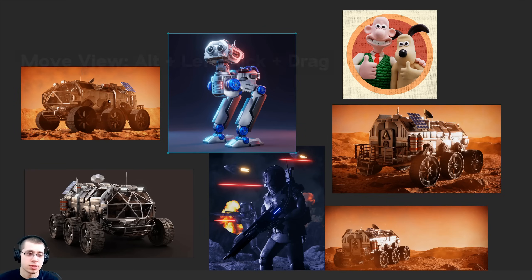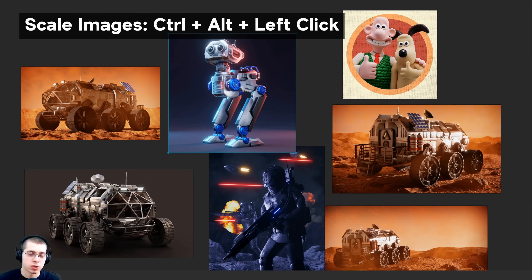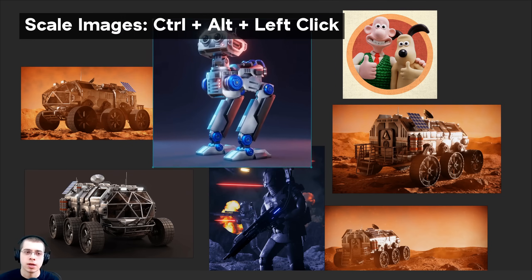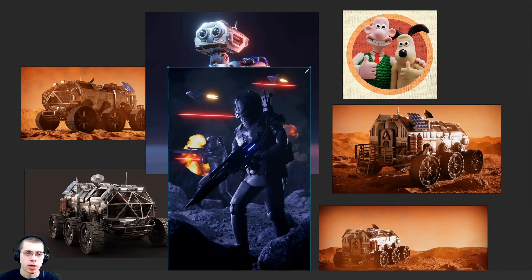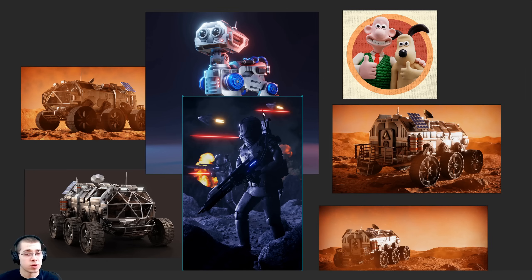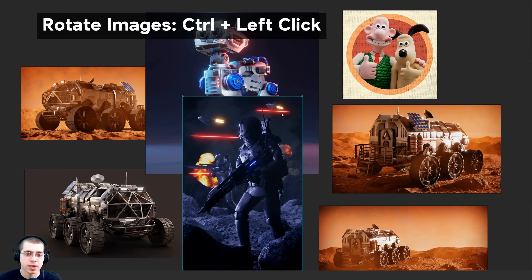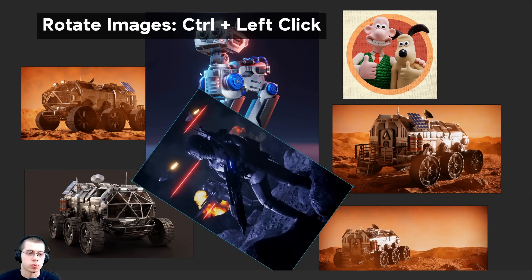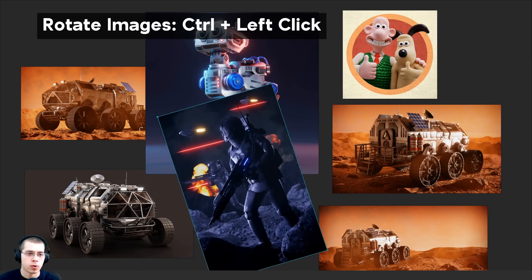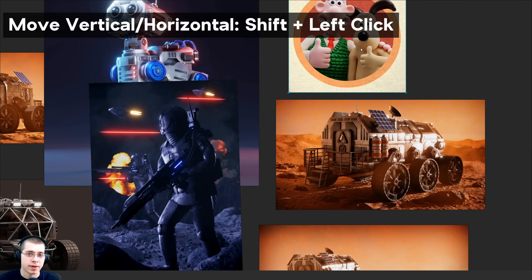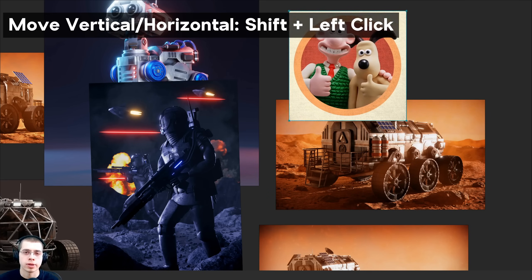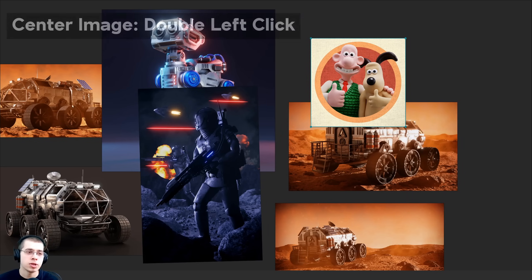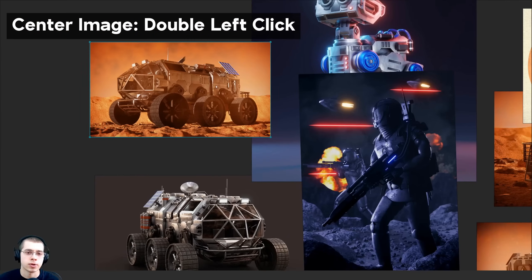Once you've added reference images you can use left-click to select them. To scale images, hold down Ctrl+Alt and left-click drag in and out, or drag from the corner handle. To rotate images, hold down Ctrl and left-click drag, or use the corner rotation handle. Holding Shift and left-click dragging constrains movement to only up/down or left/right. To center on any image, just double-click it.